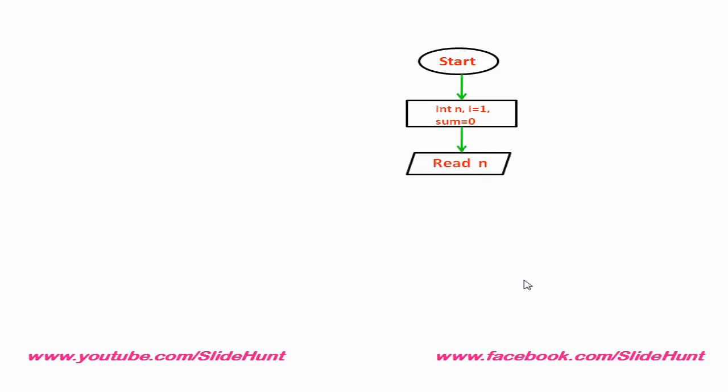Then, we check the condition i less equal to n. There will be two answers, yes or no.